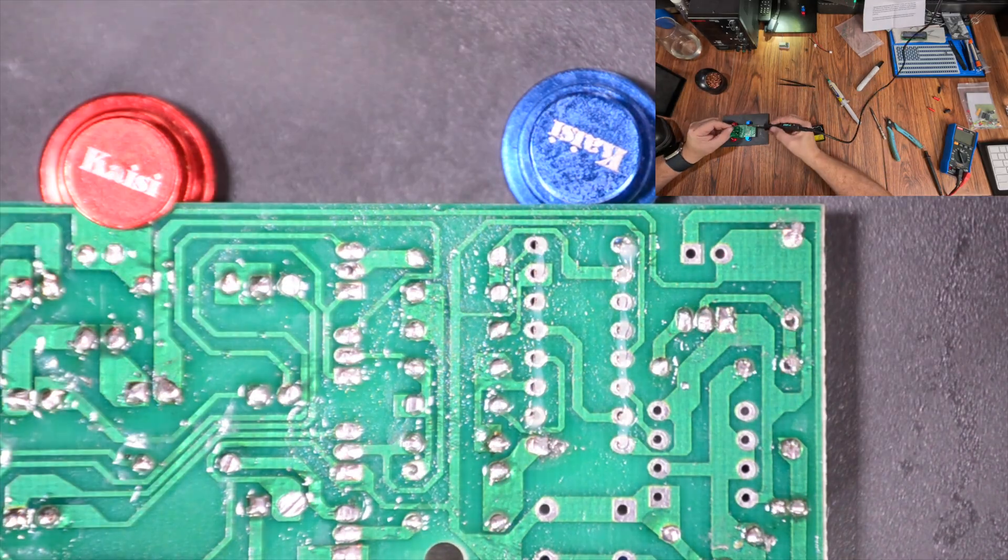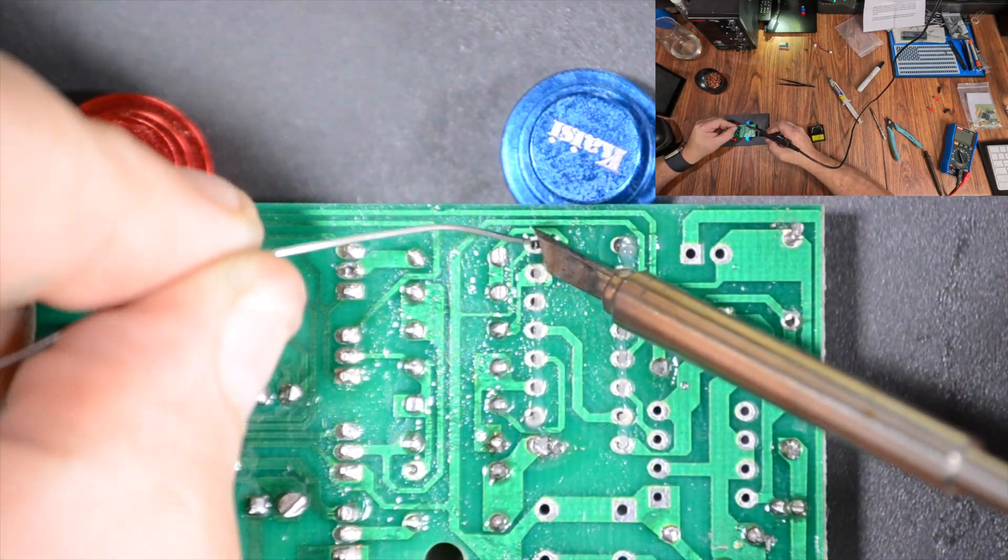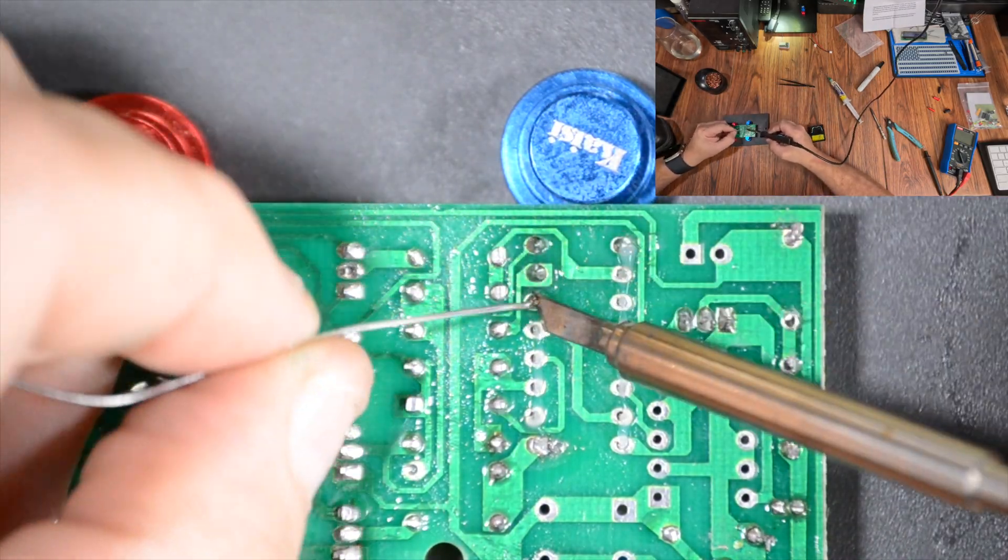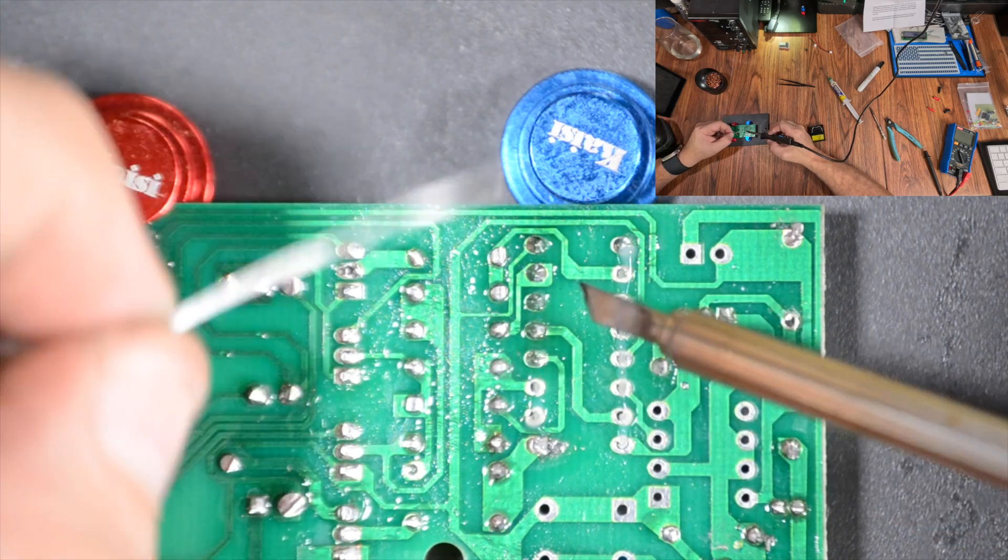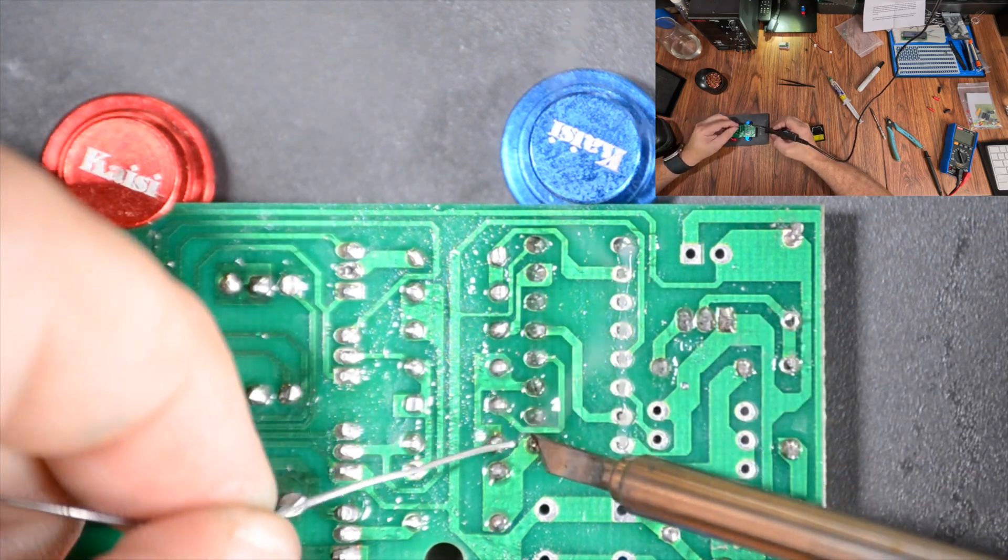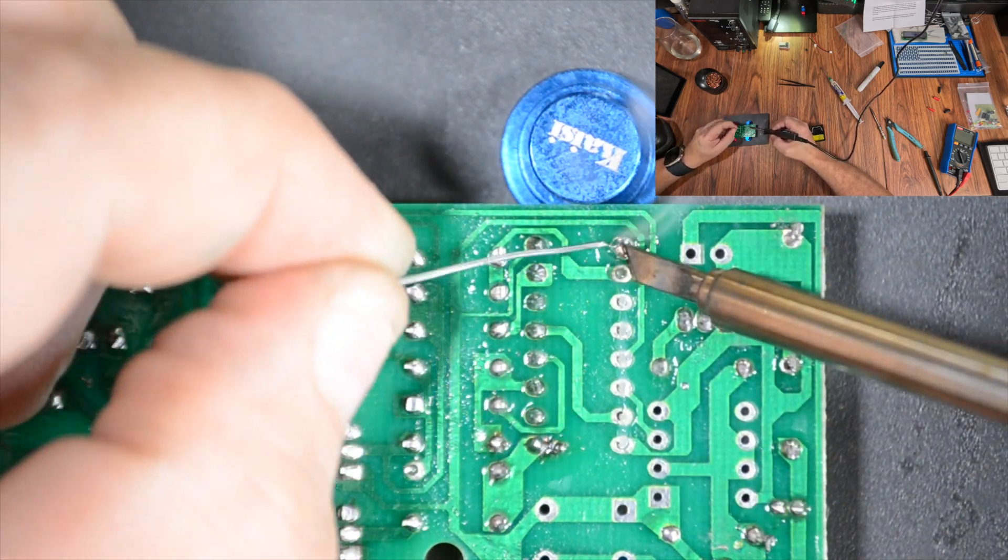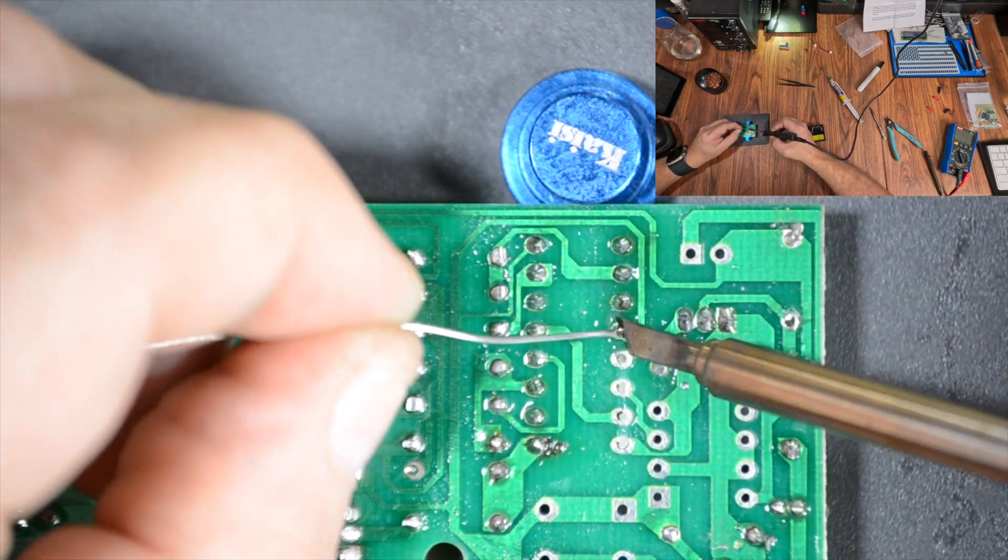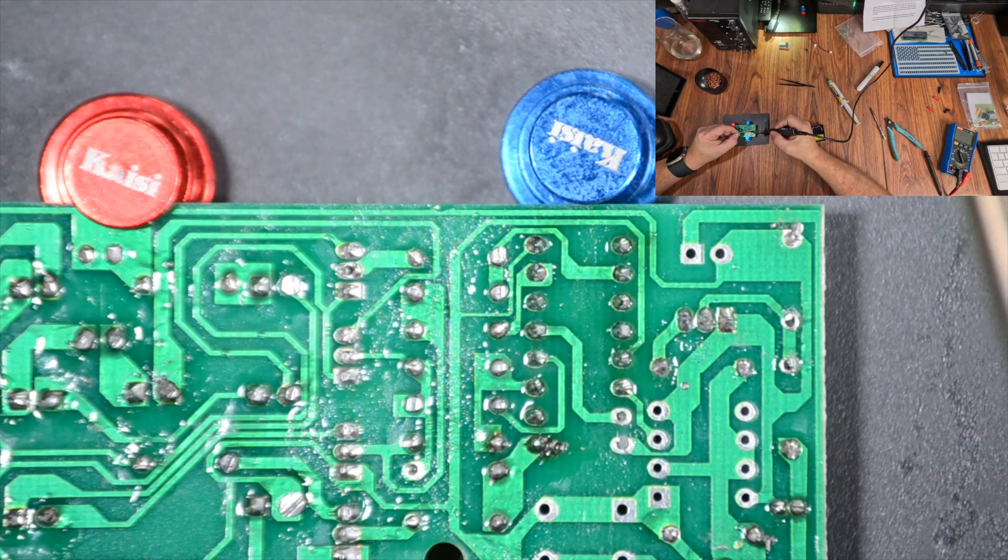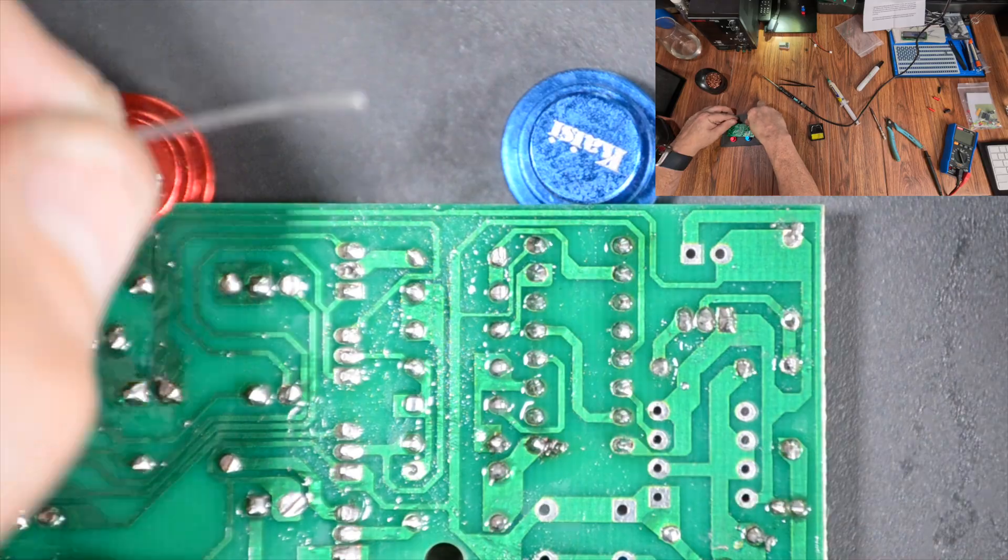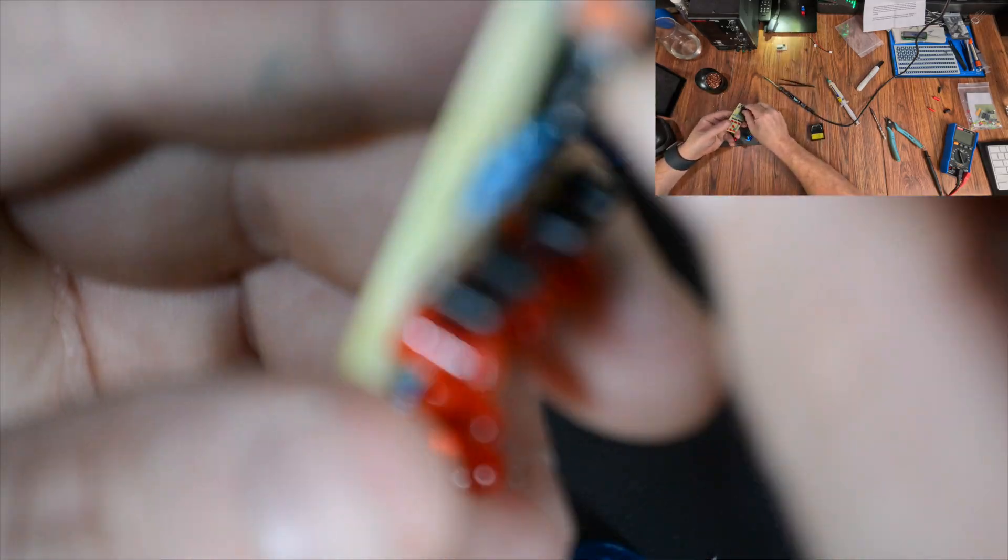The frequency of the pulses is determined by the combination of the 3.3 meg, 4.7 meg, and 10 meg ohm resistors and the one microfarad cap. If needed, though I don't think it's necessary for this application, you could slow the pulses with a higher value cap or speed them up with a lower. Nice, I understood that description.